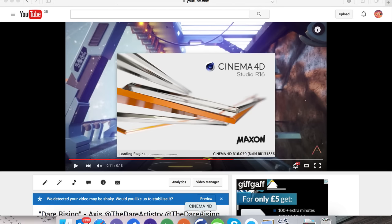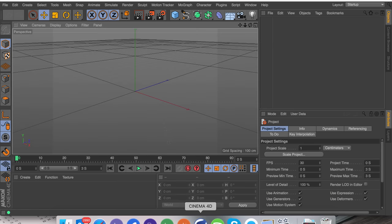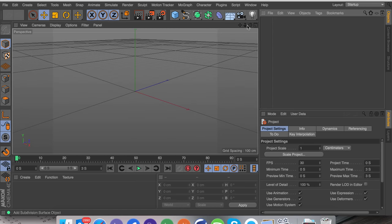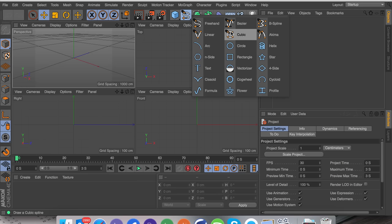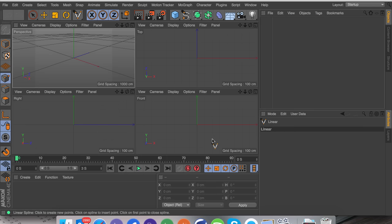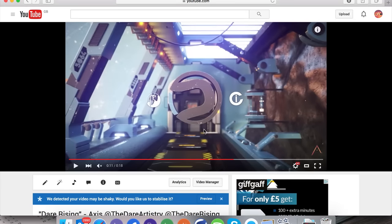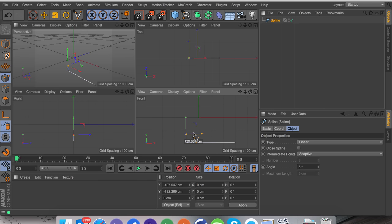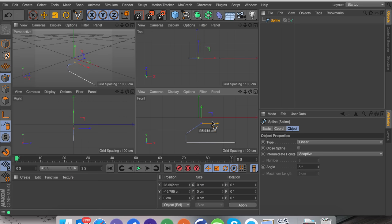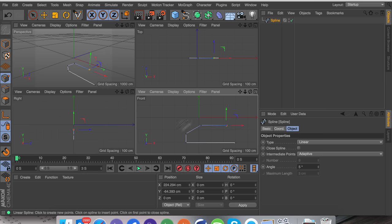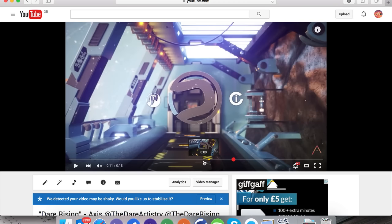Just open up Cinema 4D. So now that we've got that, we're going to get our spline. For this I'm going to be using a linear spline — we'll add the edges afterwards. I'm just going to try and do it as well as I can first off, because then it'll be a lot easier after to fix anything up. I'm using the front view so we don't have any issues with the splines being all over the place.